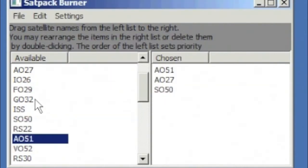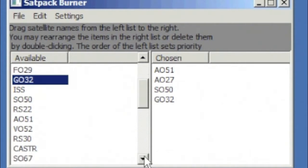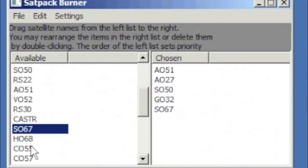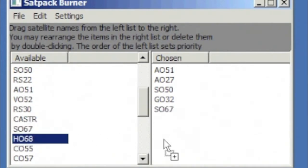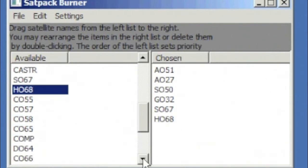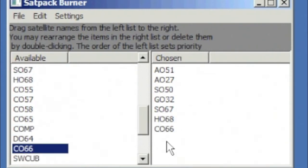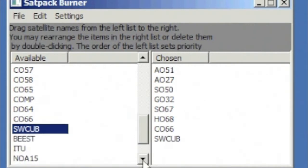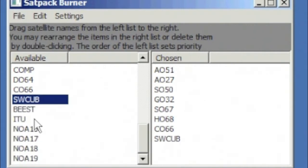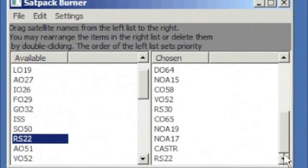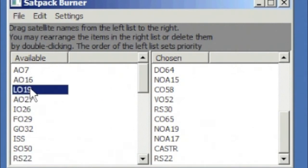You can also drag and drop satellites from the list of available satellites to the set that you want to choose to be stored on the microcontroller. So here we're adding a whole bunch, and if we skip ahead to a whole mess of them and add a few more, you'll see another feature of this.